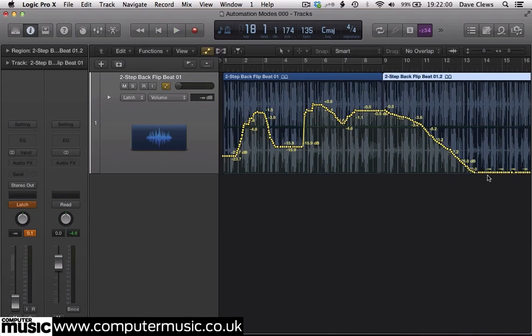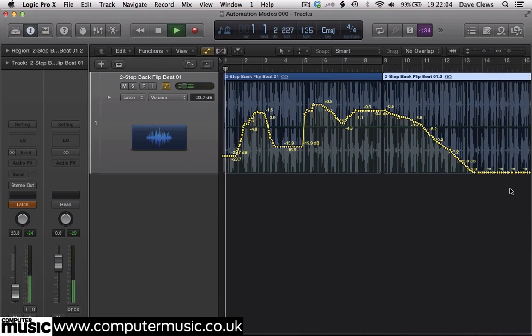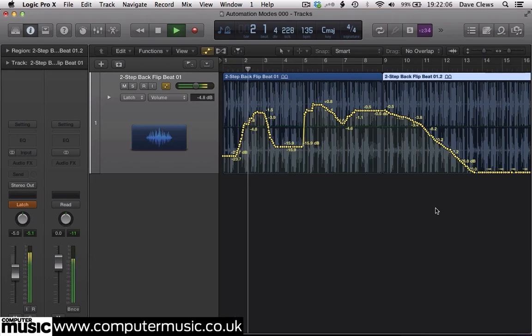This time when you release the fader at 0 dB, it stays where it is and the 0 value is written for as long as the track plays.